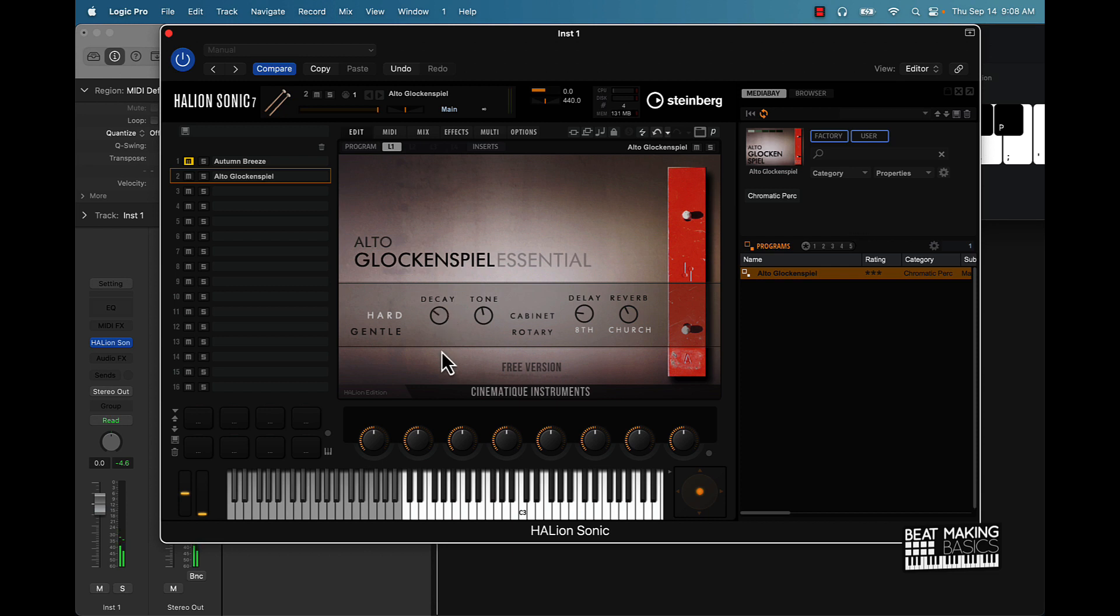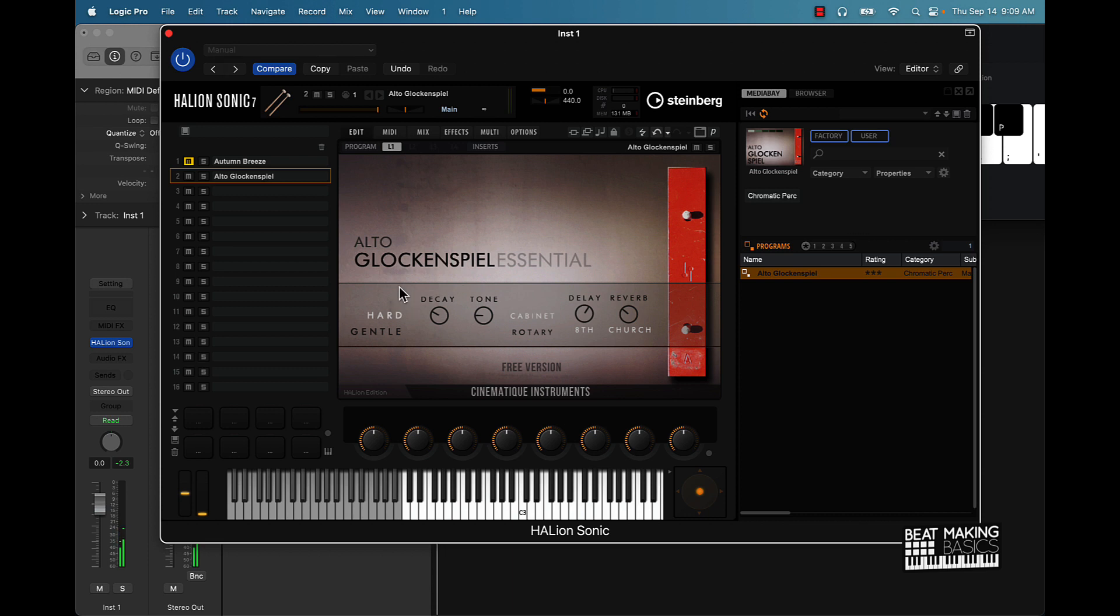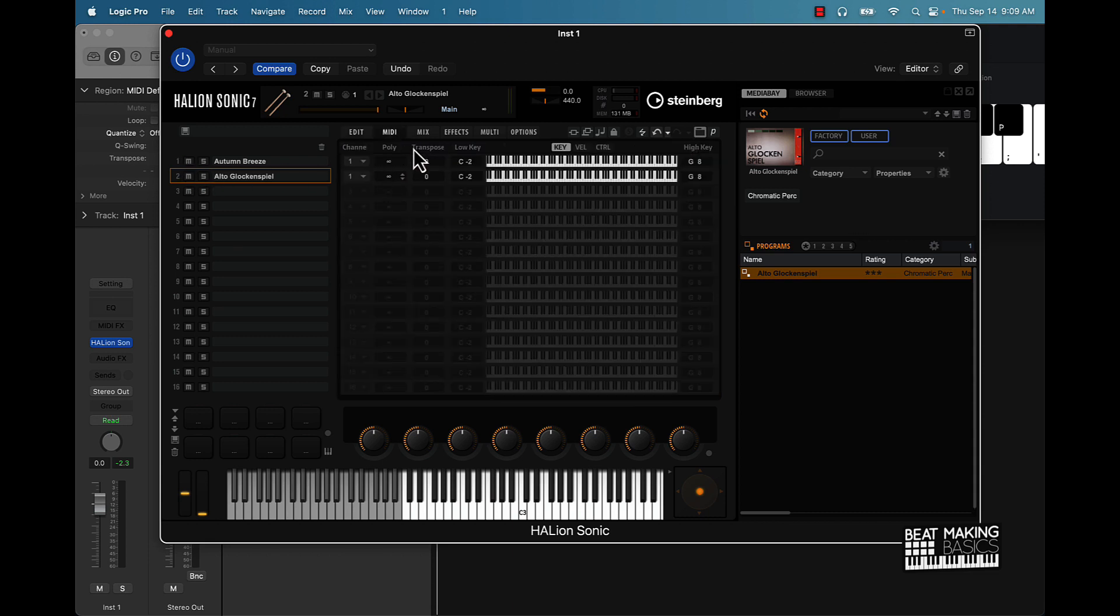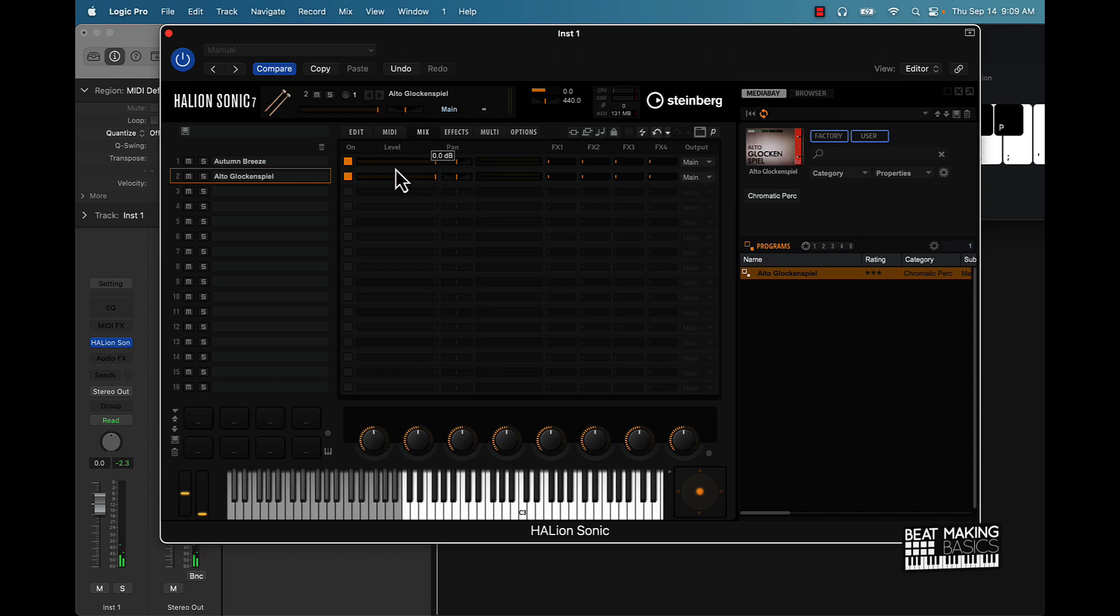You can affect the decay, the tone. So you kind of get the picture here. Now say if I wanted to layer this sound with this Autumn Breeze, just unmute it again, make sure you go to your MIDI channel and make sure you're all on the same channel. You can also mix the sound, so like if say the glockenspiel is loud, you can even pan it and stuff like that.